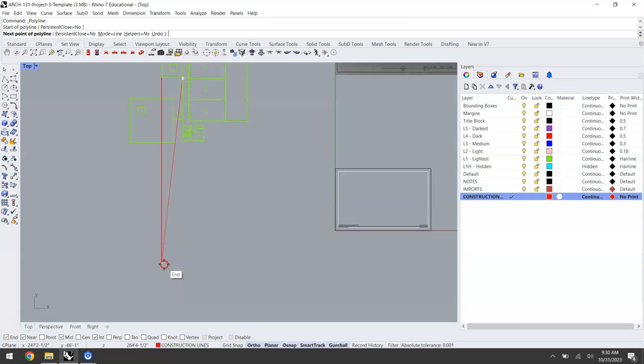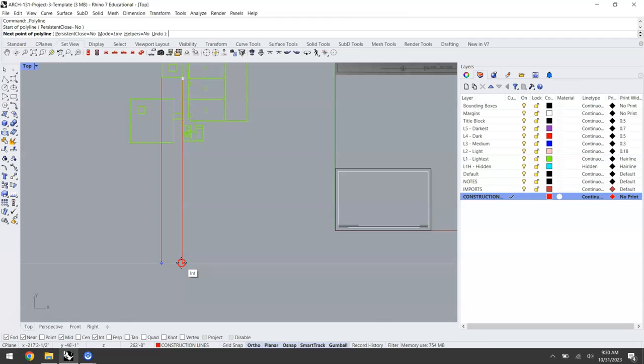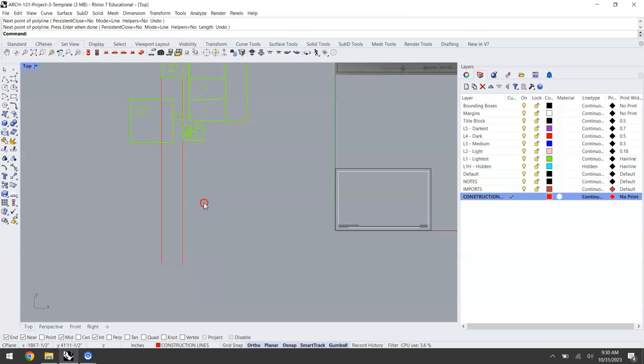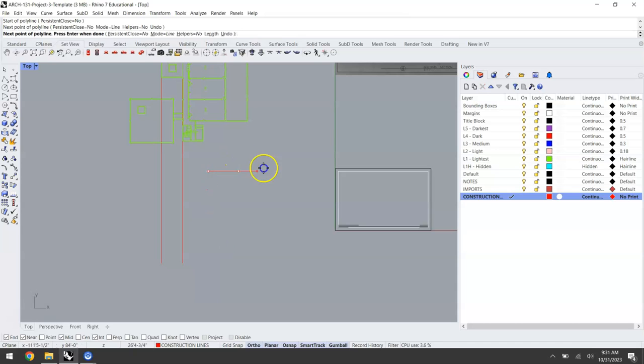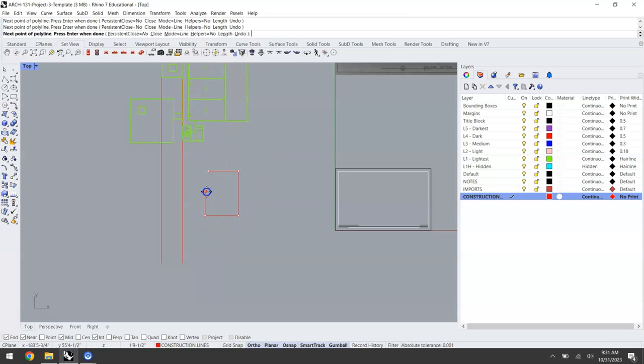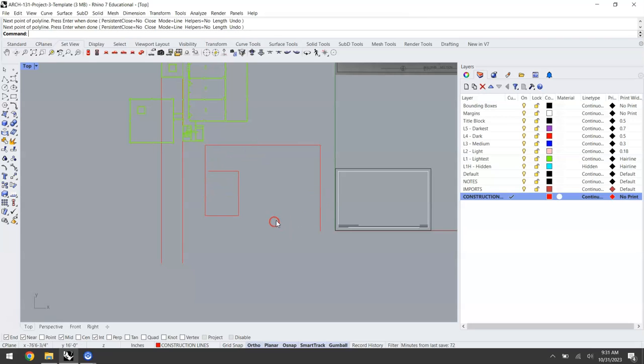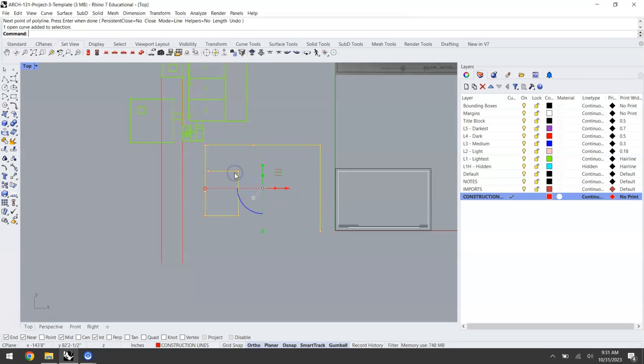You'll see I'm using smart track here as I line up with that endpoint and drag this line across. That white line indicates that these lines are ending at the same length. I'm also cutting my polyline operation short by right clicking. Polylines can go on however you want but if you right click you'll end it at a line segment.